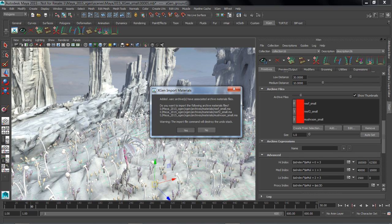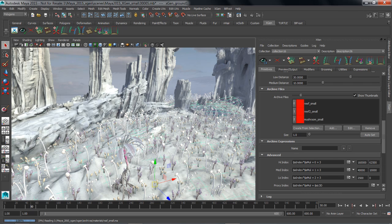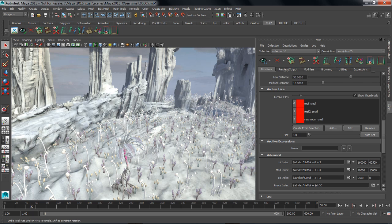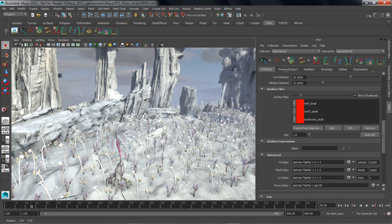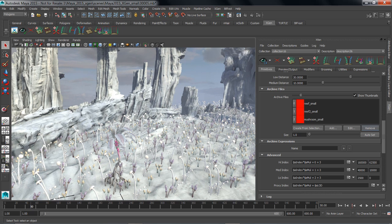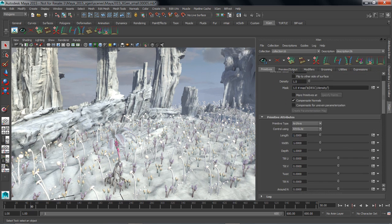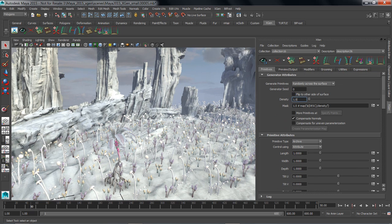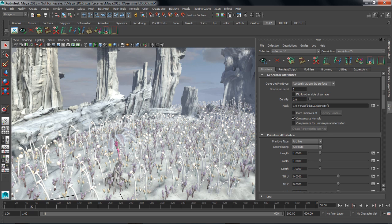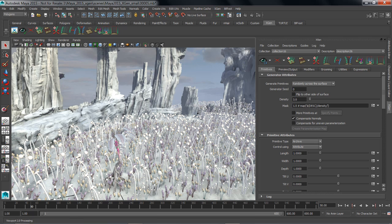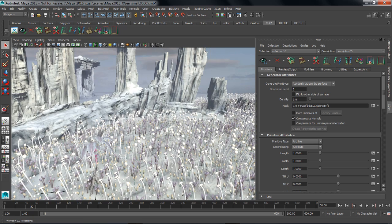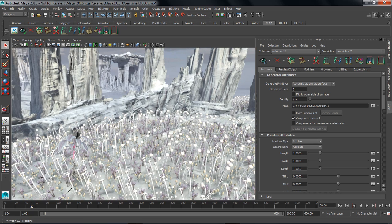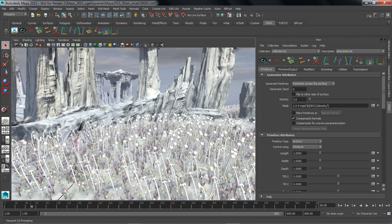So Maya imports them in, it also brings in the mental ray materials as well as the textures and displays it for me immediately in the viewport. Now obviously if I want to have more of these, I just increase the density, and it's a very fast XGen preview that we get in viewport 2.0 of all that kind of crazy alien foliage.